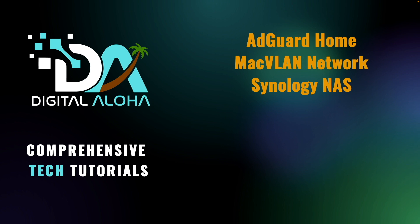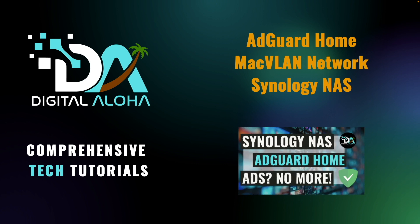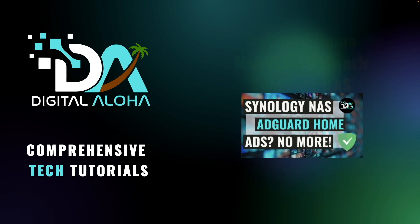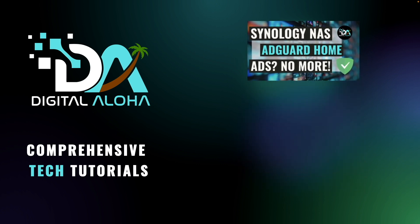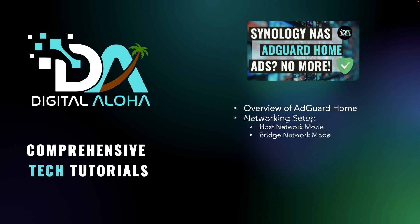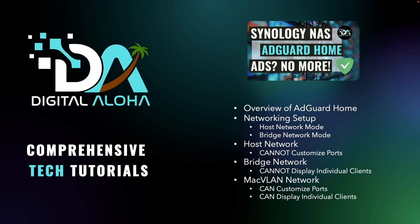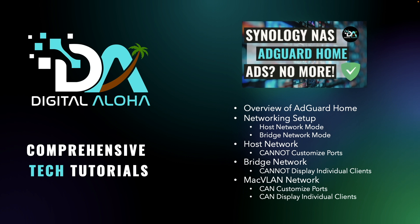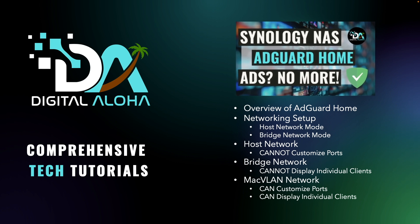In my previous video, I provided an overview of AdGuard Home and demonstrated how to set it up using either a host or bridge network. While both networking modes work, they have limitations that can be overcome by using a MACVLAN network. To learn more about host and bridge networking modes and their limitations, check out my previous video which I'll link to in the description below.